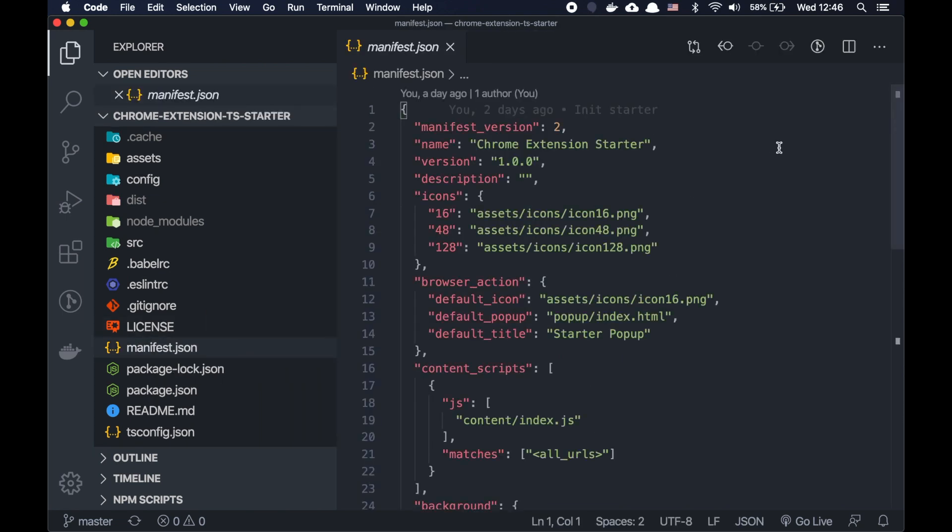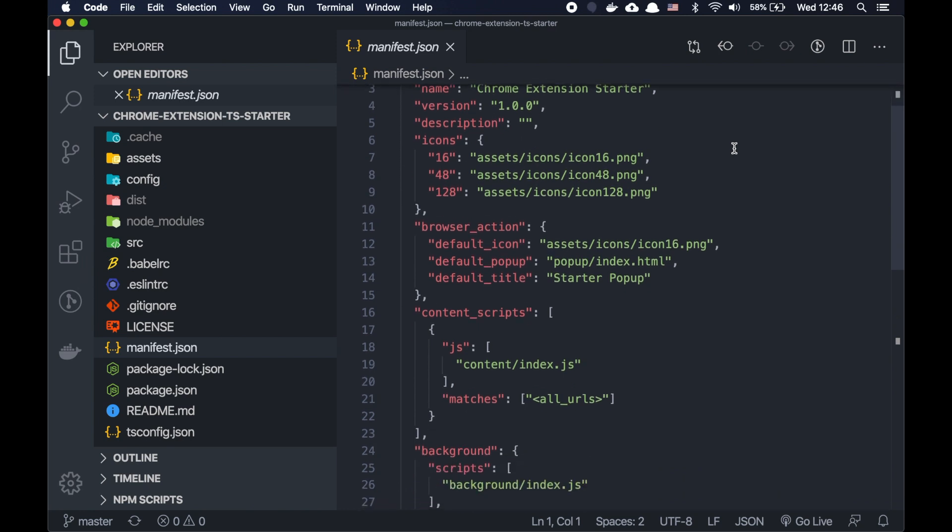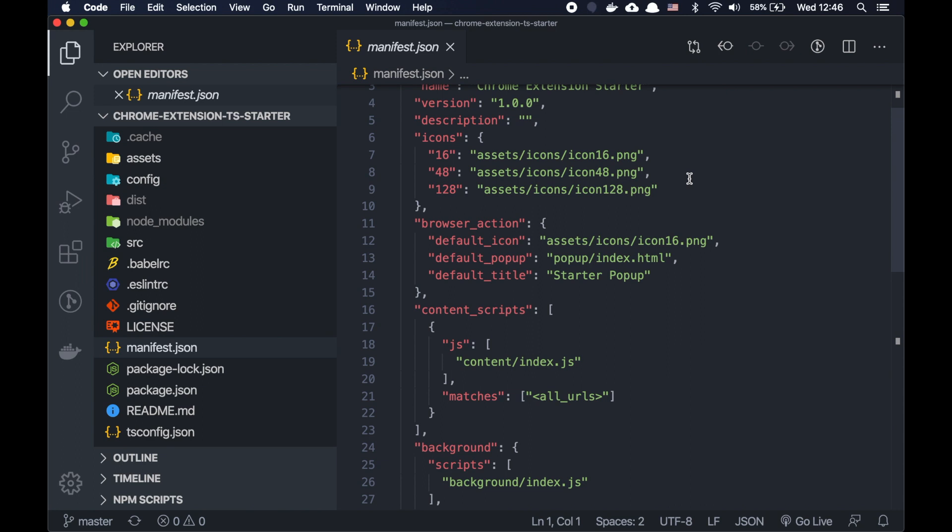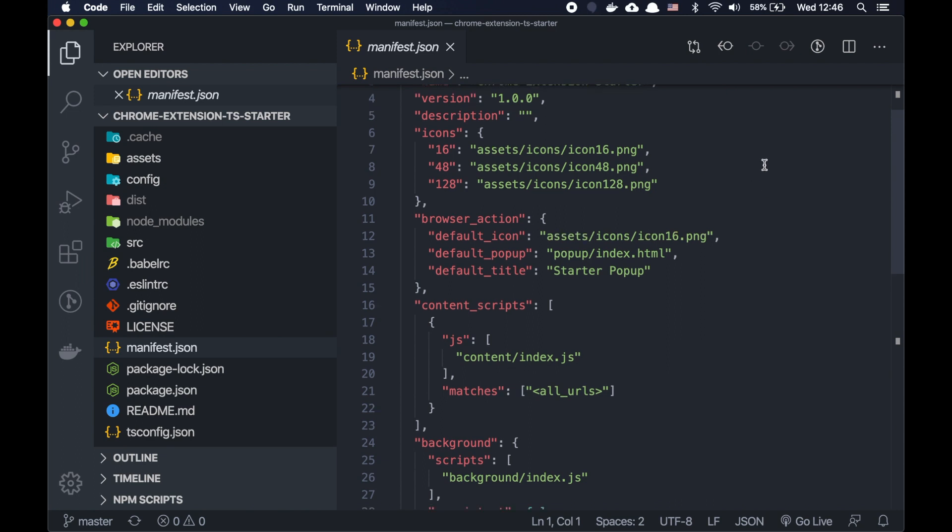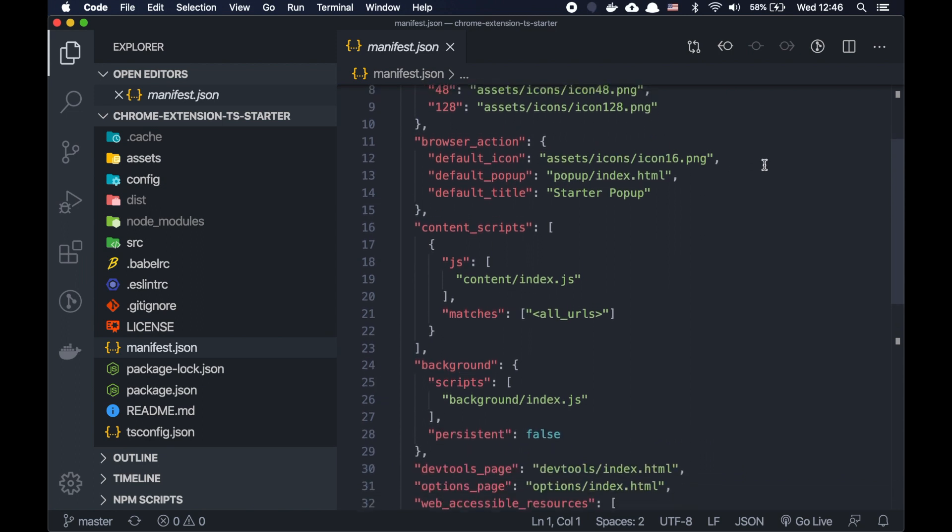It's the main file with the configuration for our extension where you can see the Chrome extension starter as a name, and a list of icons. They are actually required to be there to build an extension. That's why I prepared some dummy icons for this starter. Please feel free to replace them with your icons.